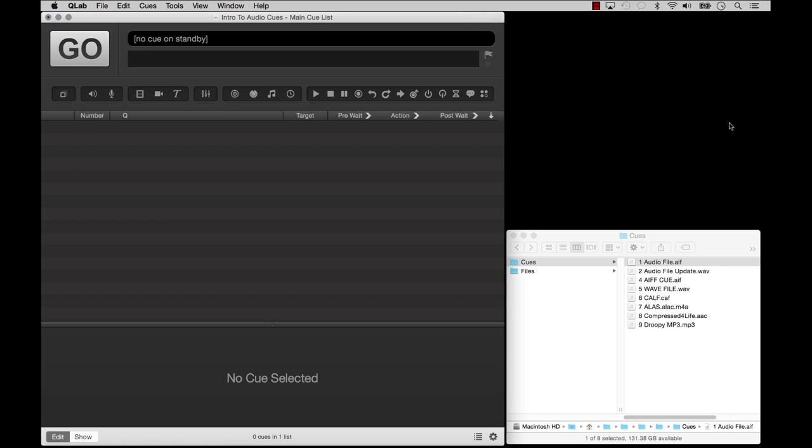Hello and welcome to Intro to Audio Cues. In this tutorial, you will learn what types of audio files are supported and how to use the tools in QLab to make and manipulate your first audio cue.